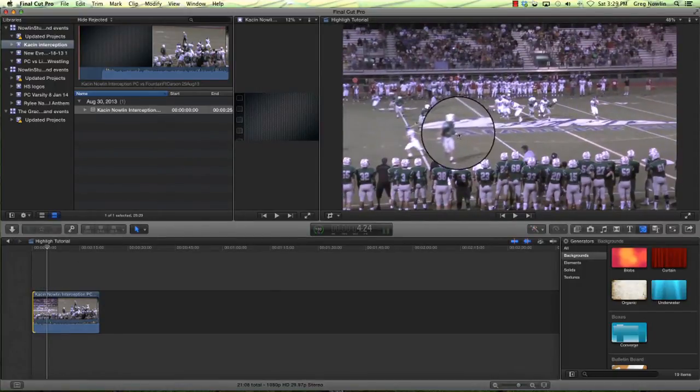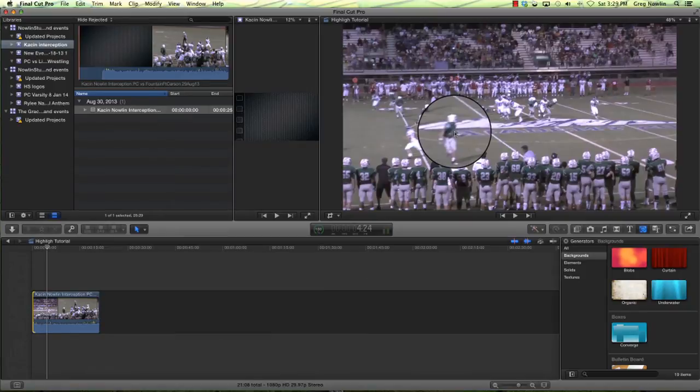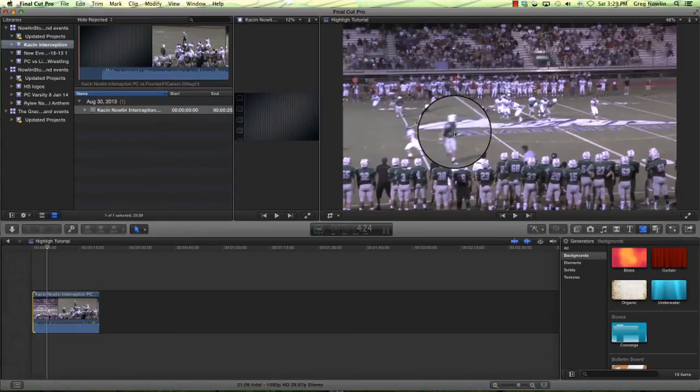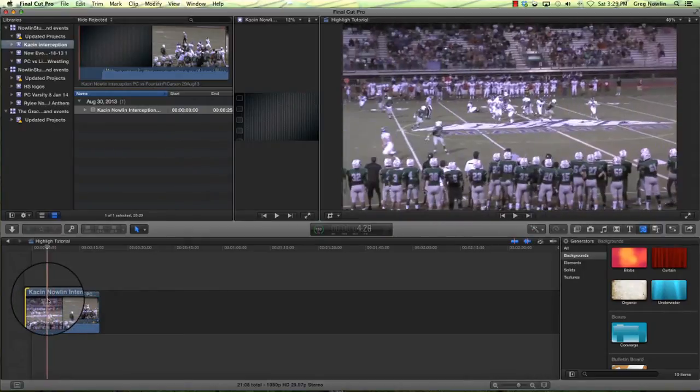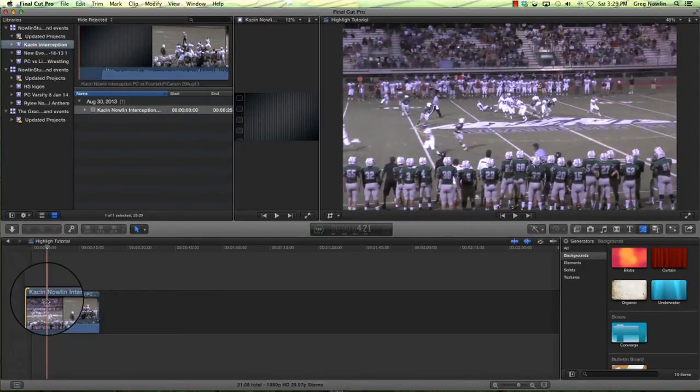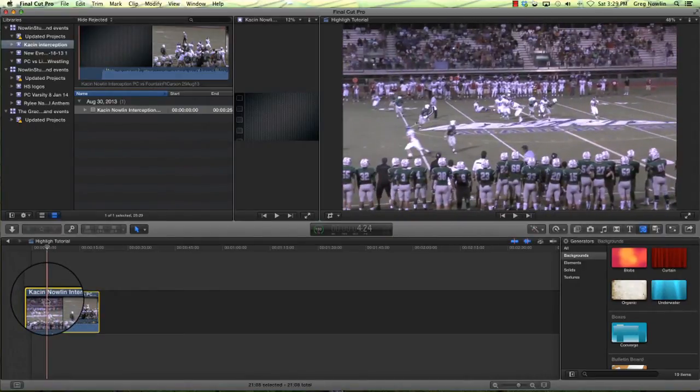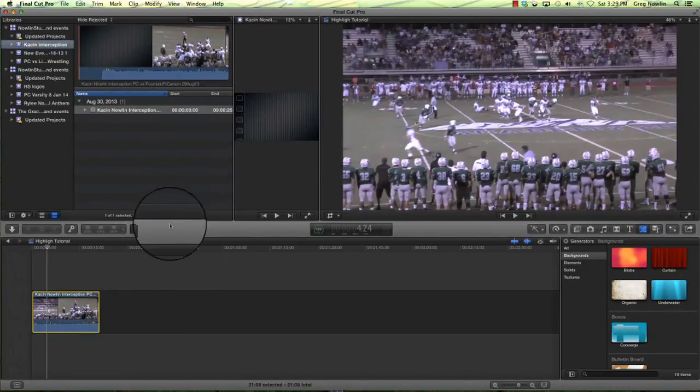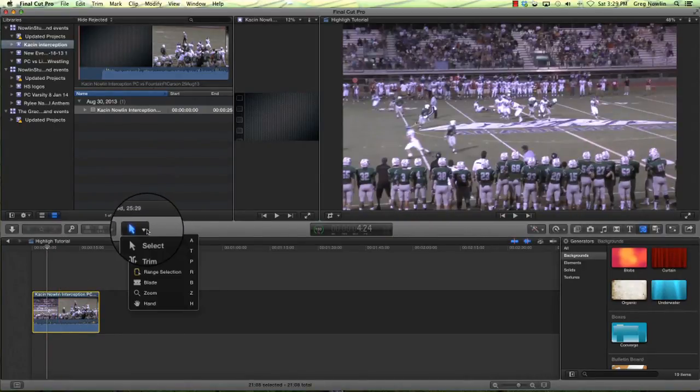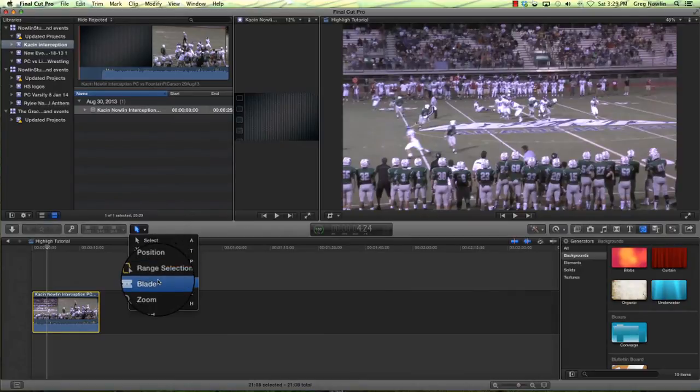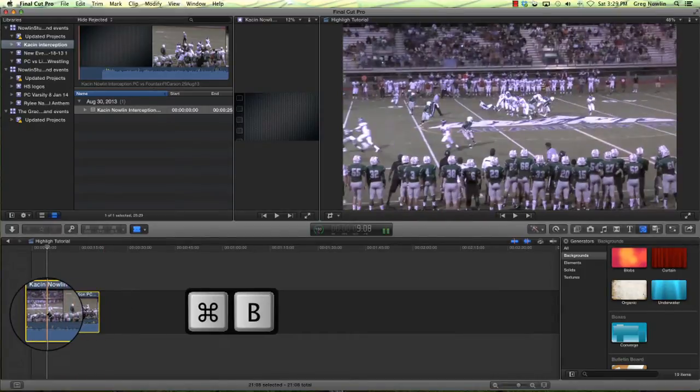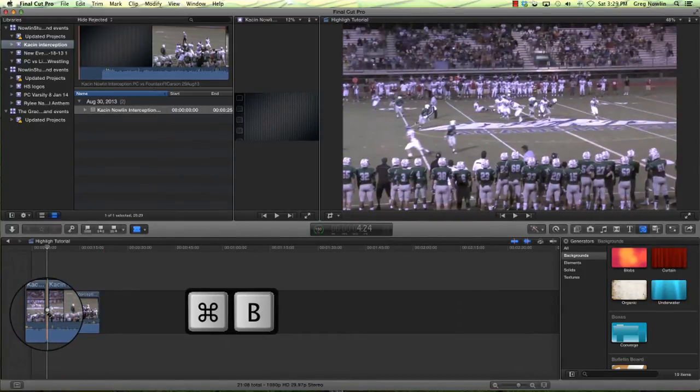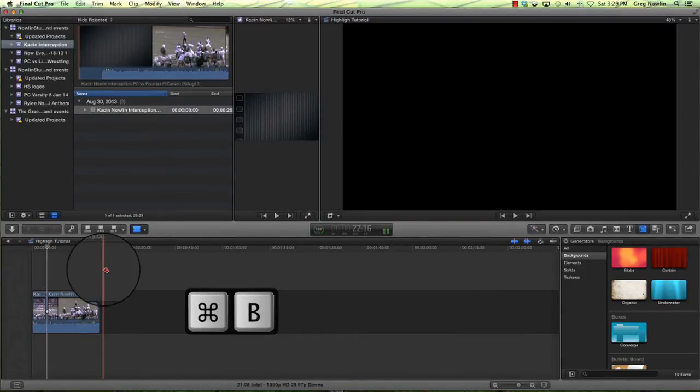So what we're going to do is scrub through and see where we'd like to stop. Now right here is the player. So what Huddle does automatically for you is it pauses it and then puts the thing in. So we're going to make a cut in the video and insert what they call a pause. So we have it parked right here. To cut it, you can use the blade tool or you can do Command B. We'll just go ahead and blade this.